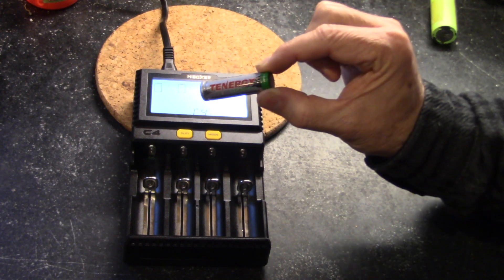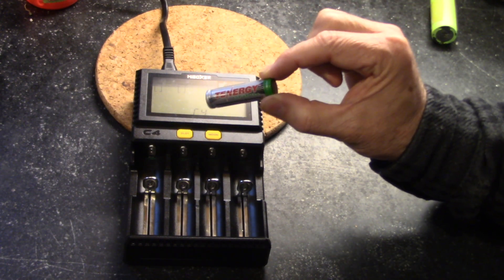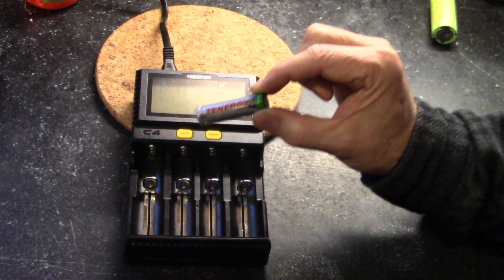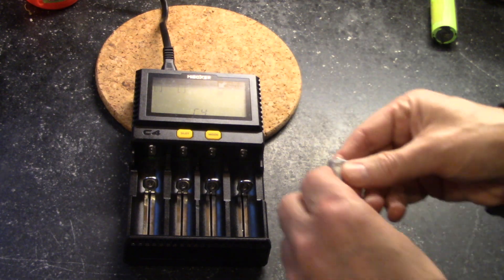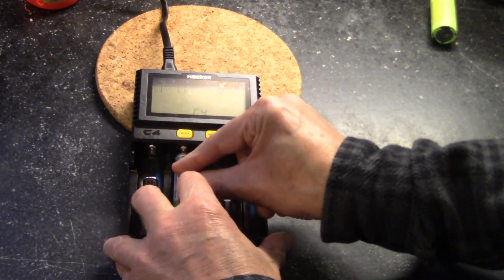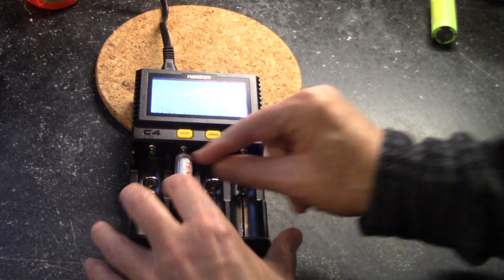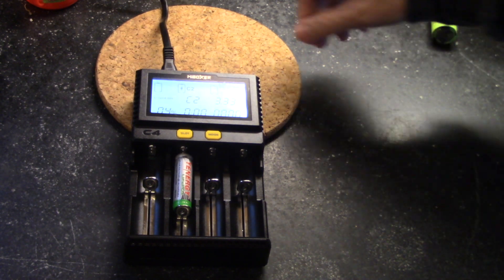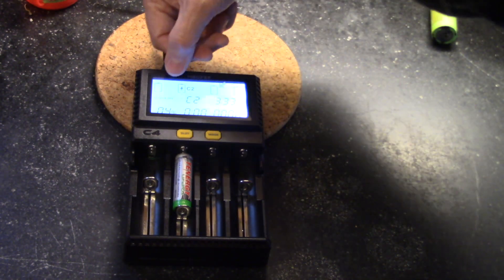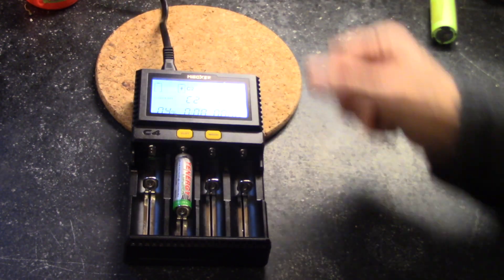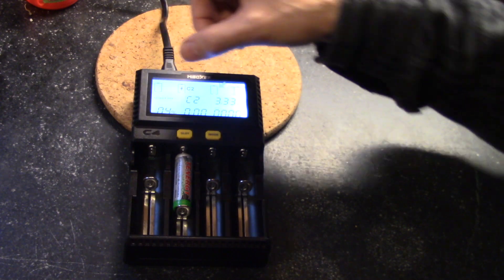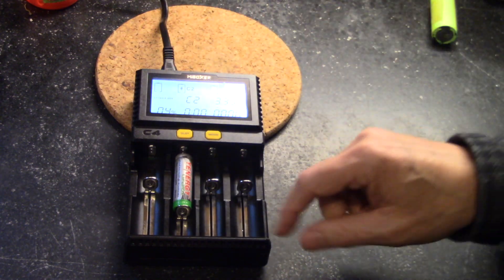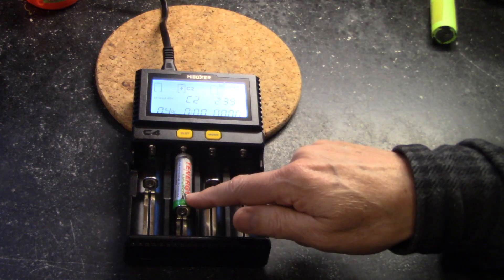And so you need to watch the display very, very closely, and then you need to select lithium iron phosphate. Okay, so here it shows you lithium ion at 4.2.